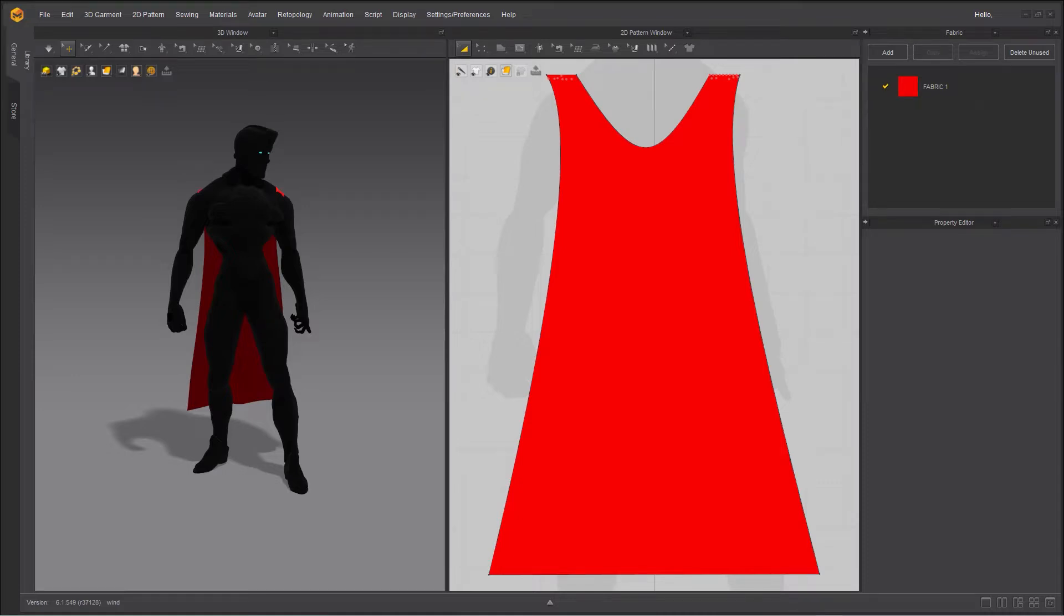Hello guys, Reza here. Welcome to another how-to video. I'm going to explain how to enable and apply wind effect inside Marvelous Designer. Let's get started.